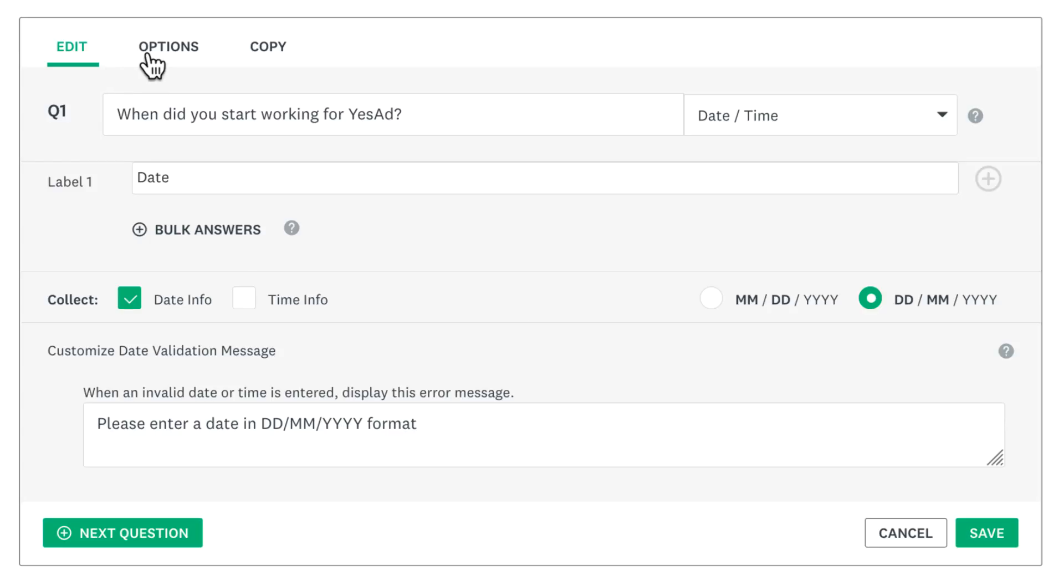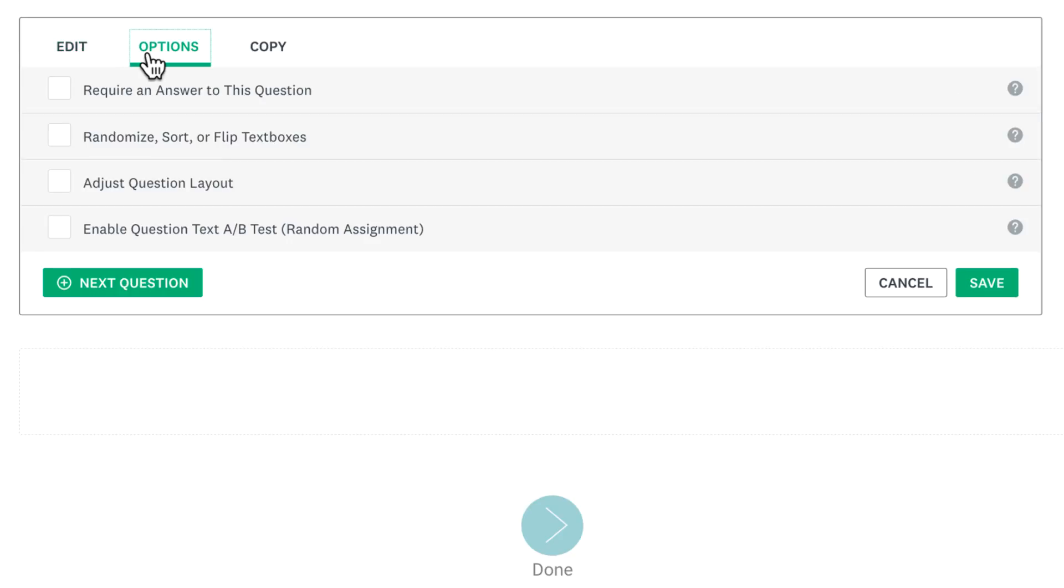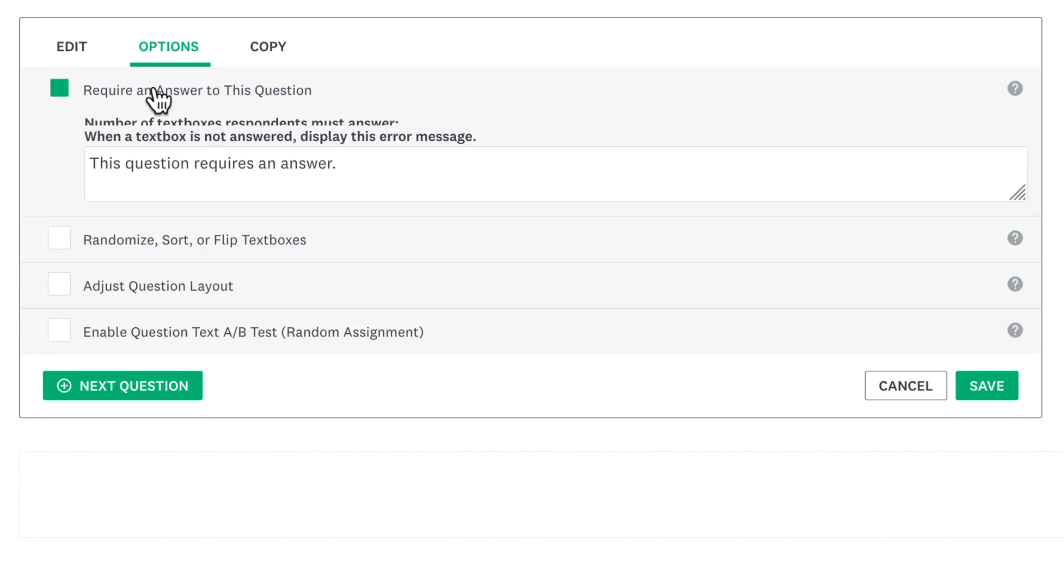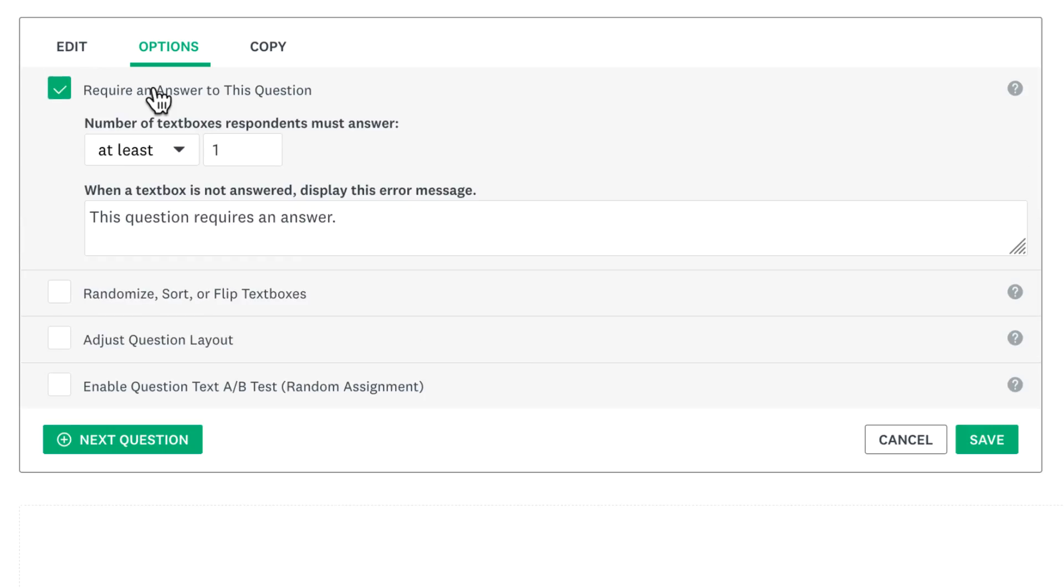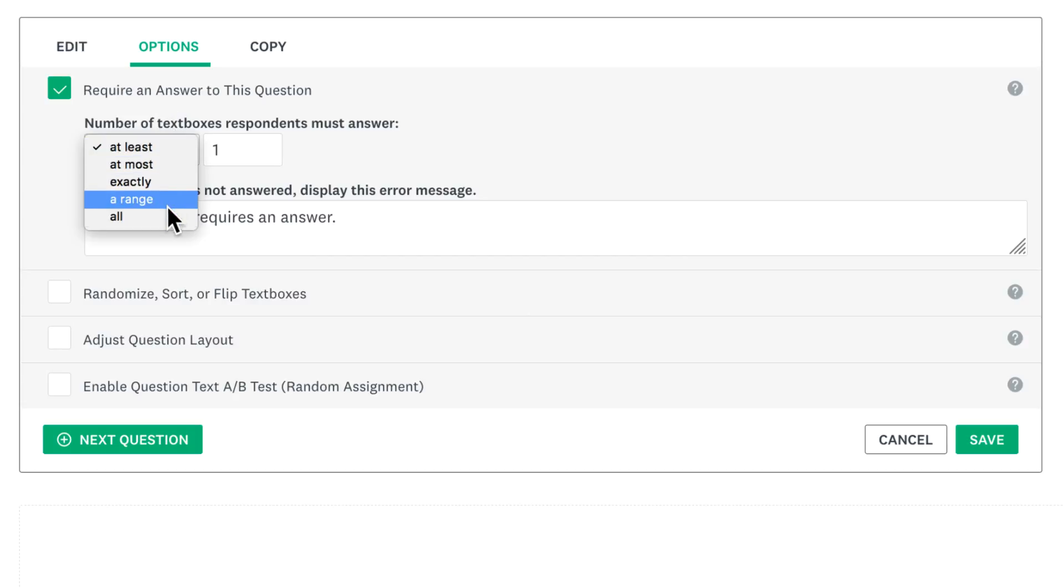The options tab lets you make your question required. If you're asking for multiple dates and times, you can choose how many of them you'd like people to answer.